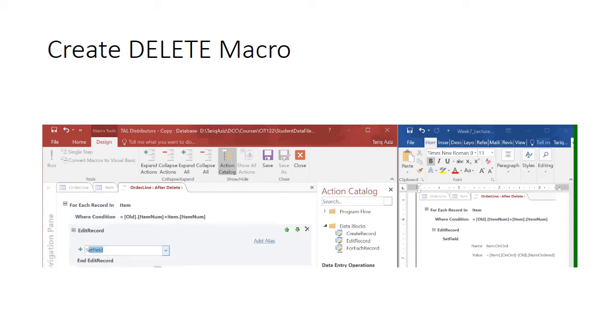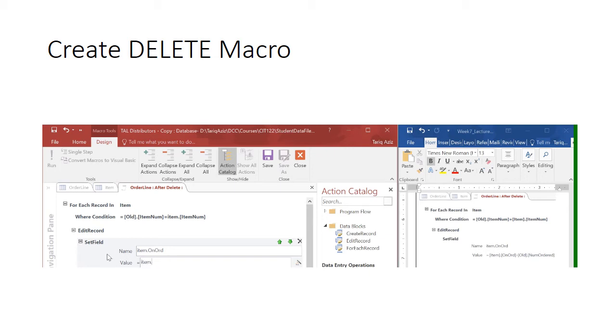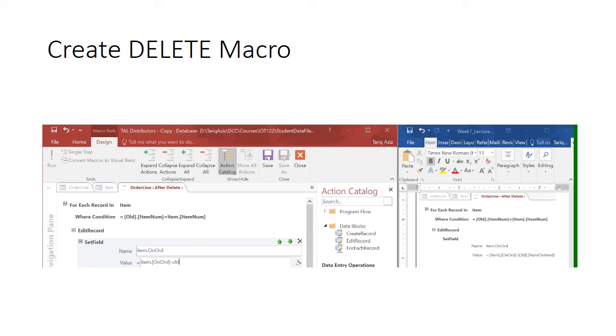And we can set the field like item dot on order. So that is equal to item dot on order minus the old value which is deleted in the order line table. That's it.